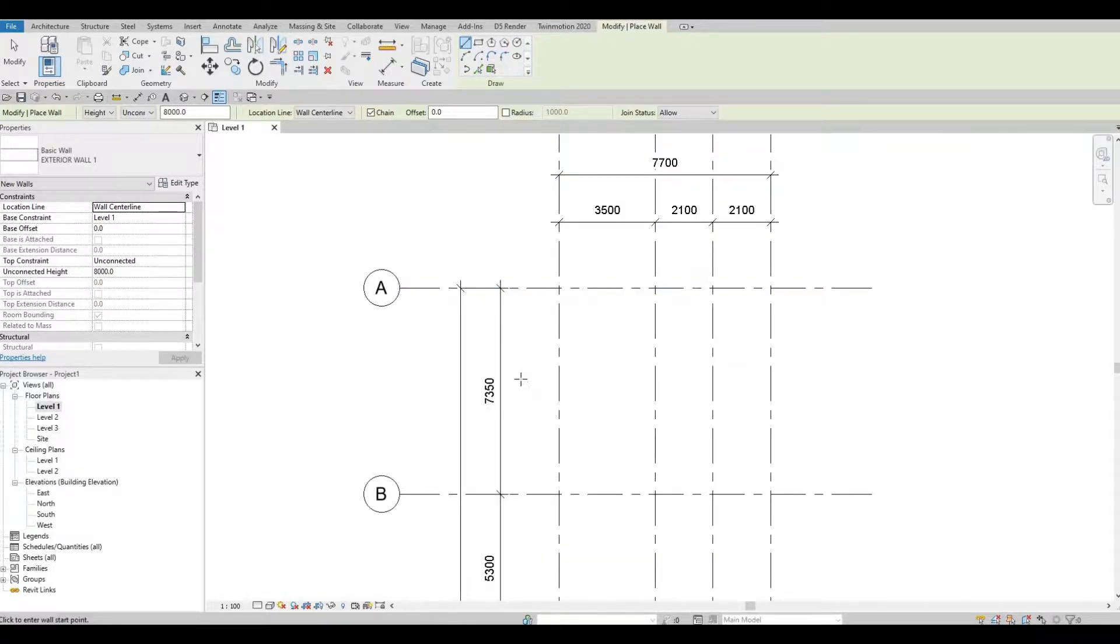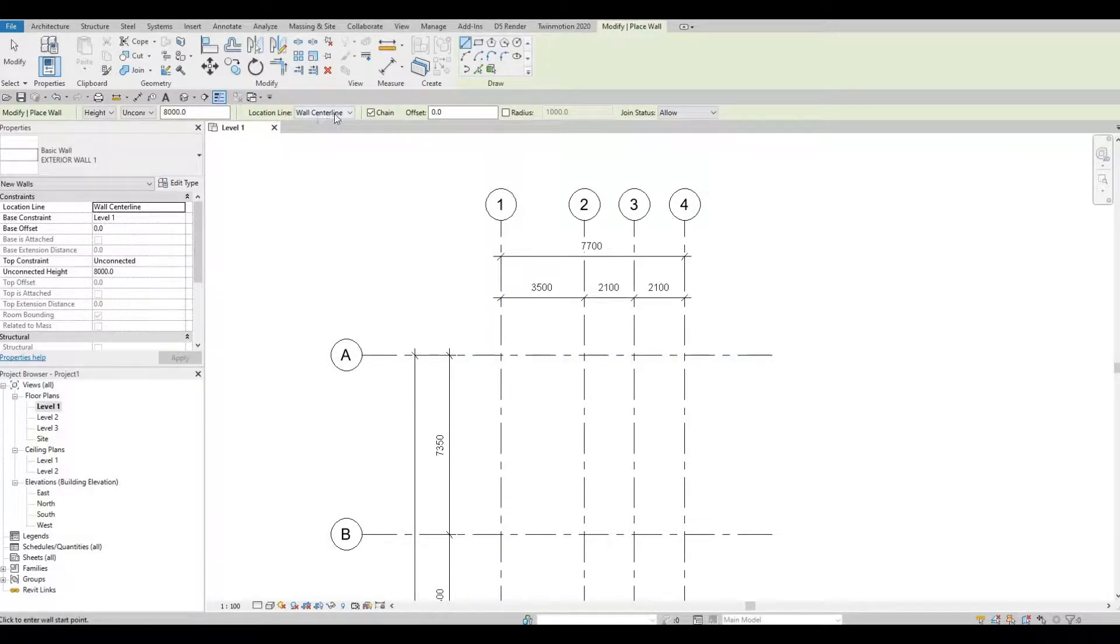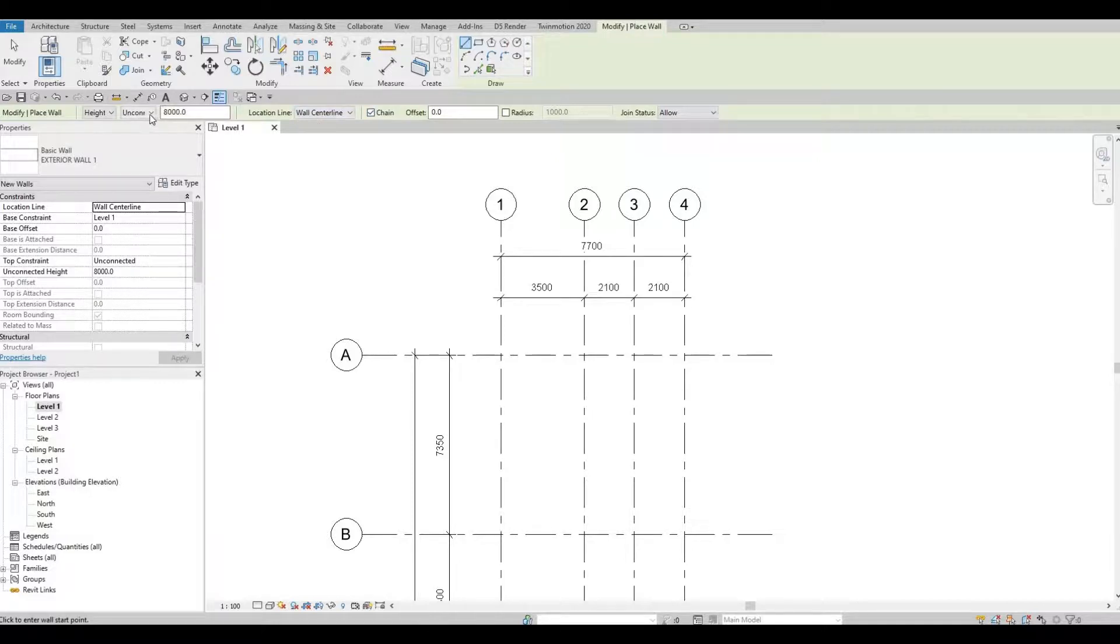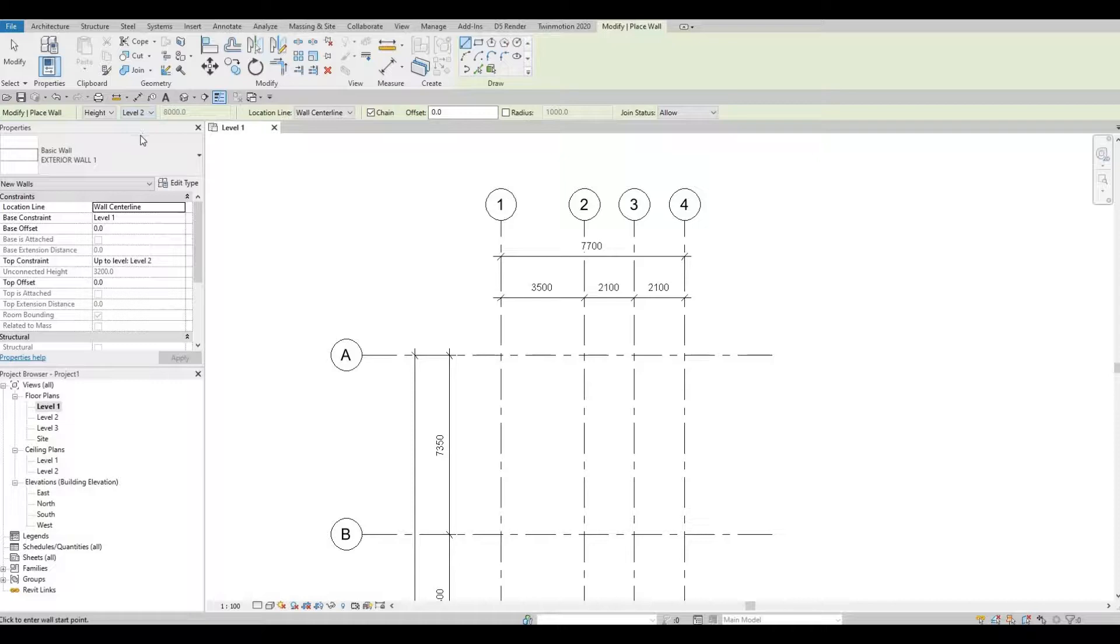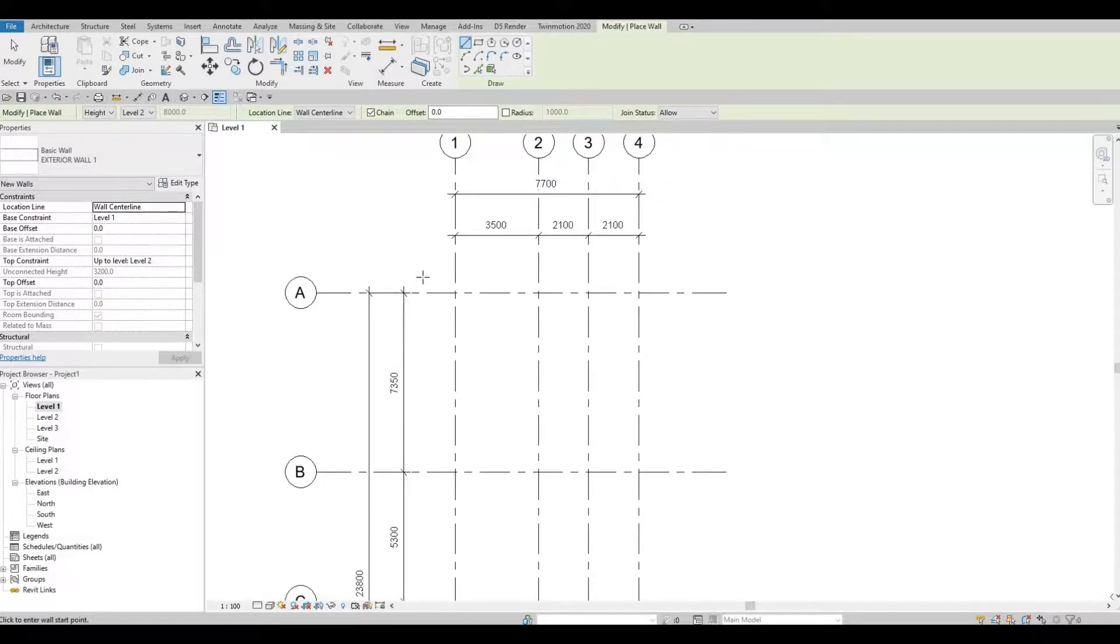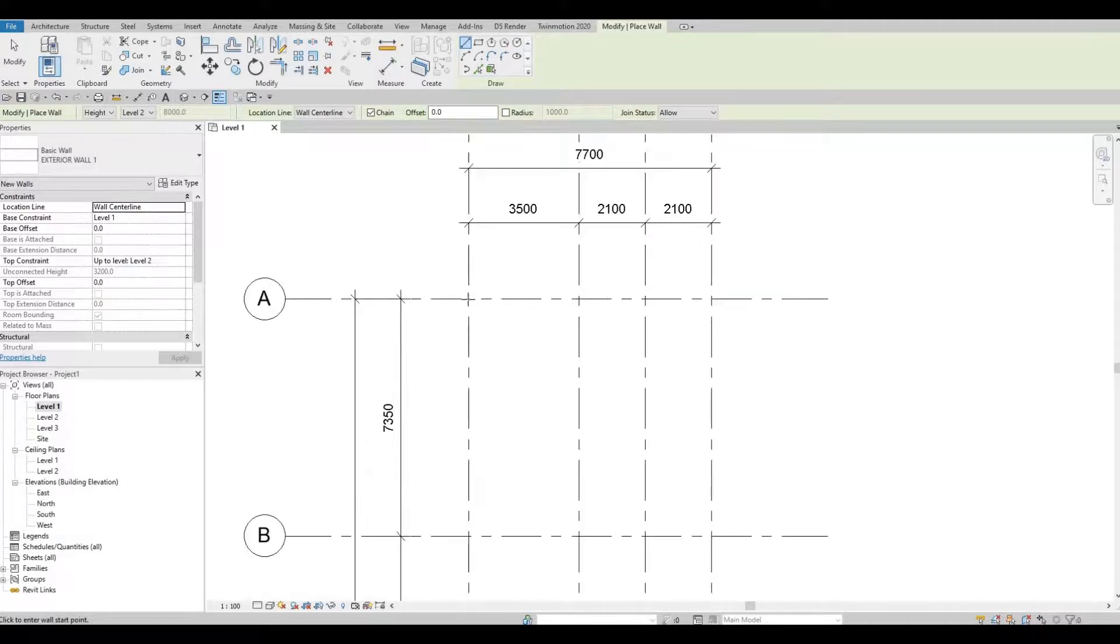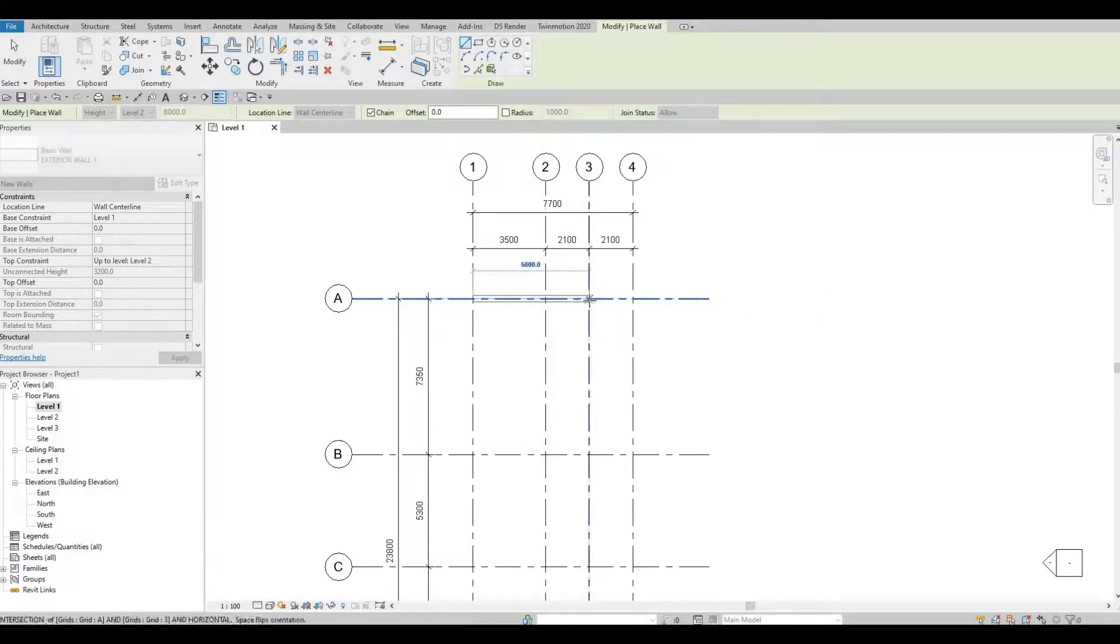Now let's start with A1. You want to make sure that wall center line is already checked, so that's good. And then unconnected, you will need to go to level one to level two. That's very important - base constraint to be level one and top constraint to be level two. Now click on A1 and then up to A3.